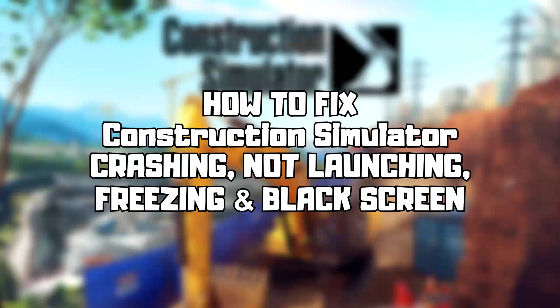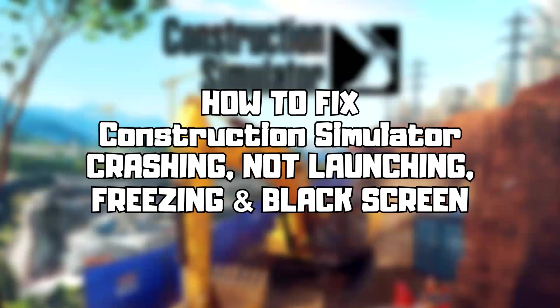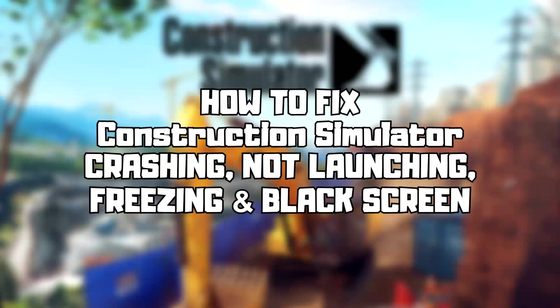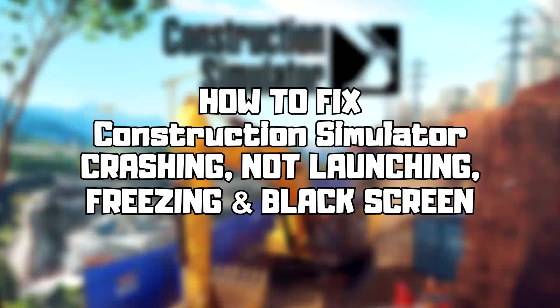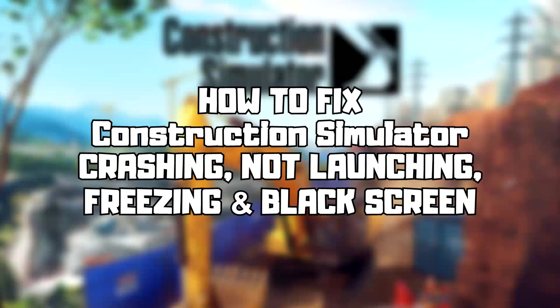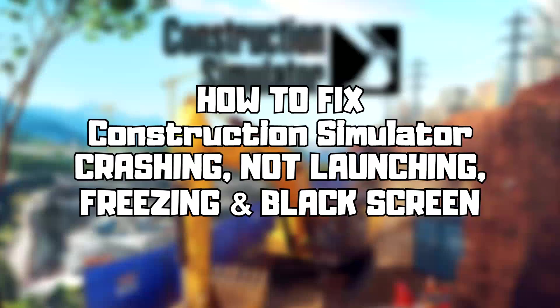Welcome to my channel. In this video, I am going to show how to fix game crashing, not launching, freezing, and black screen issues. Follow my steps.